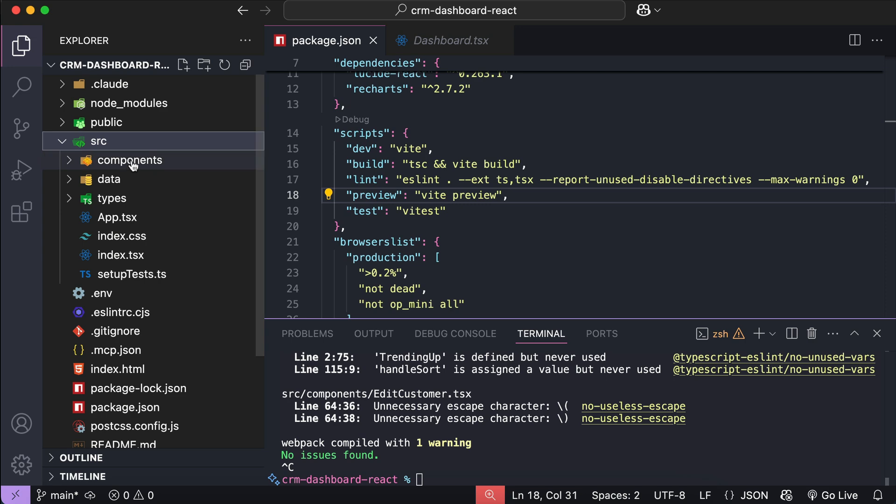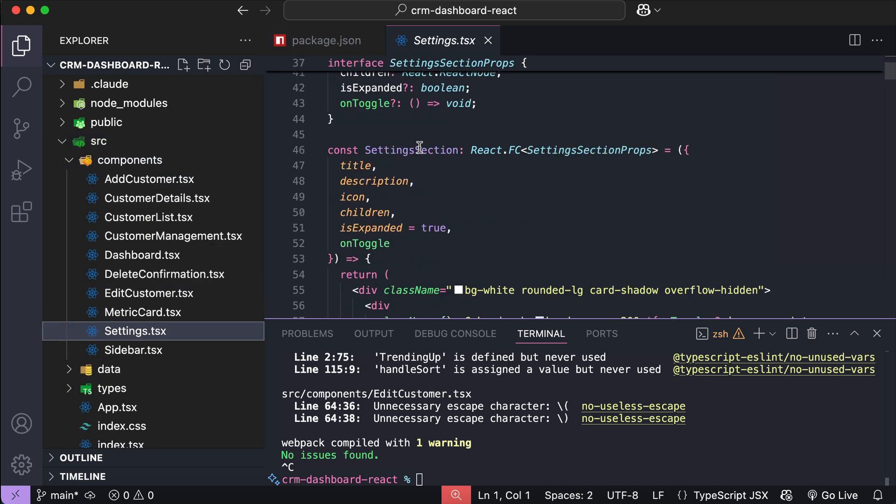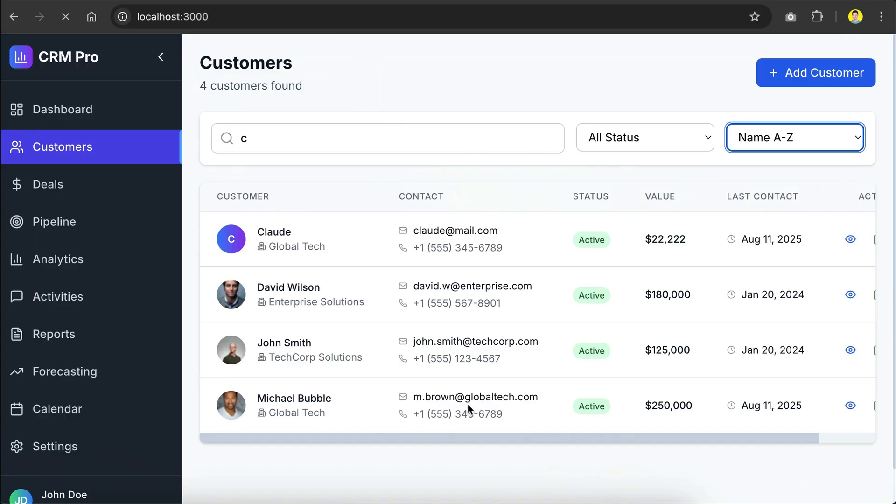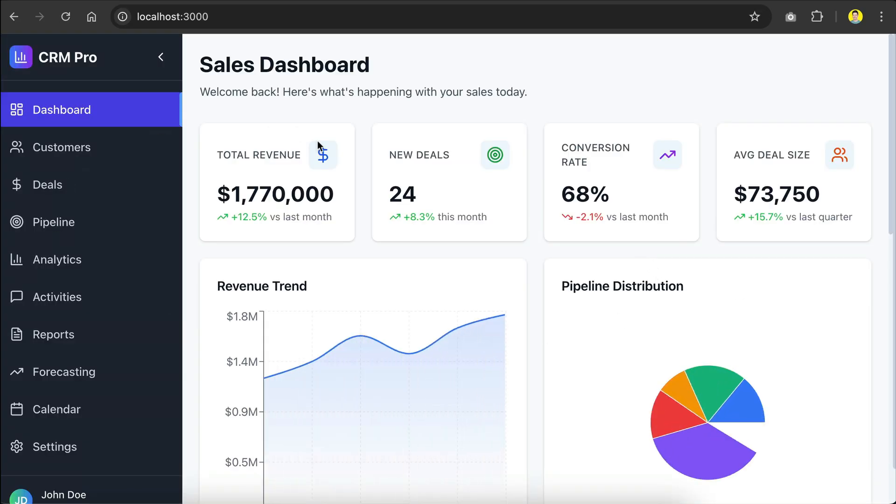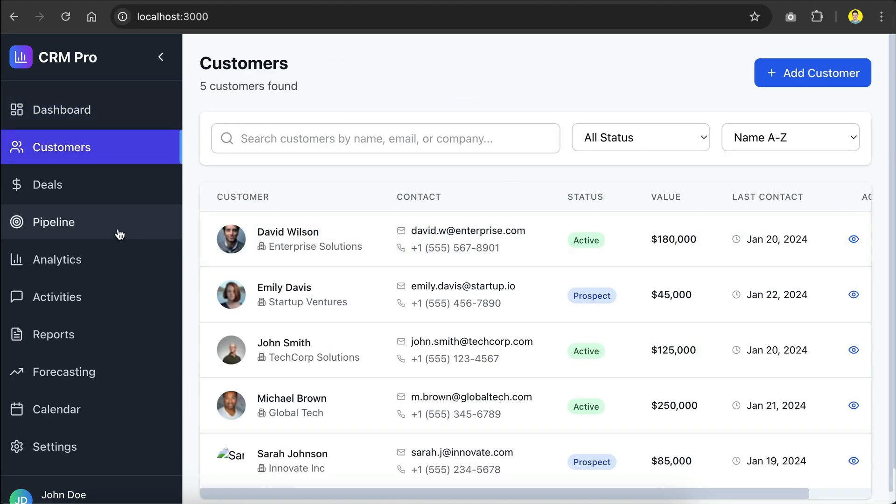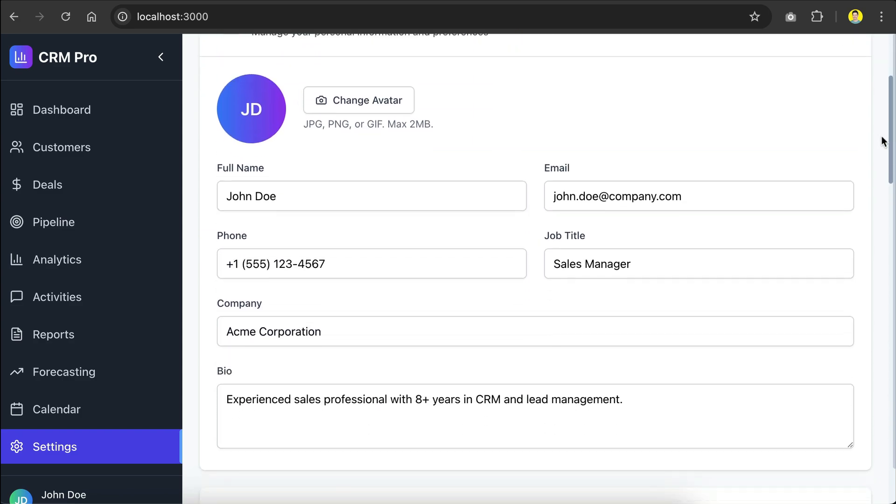The settings page has also been implemented, as we can see the settings page component here. So let's run the server with npm run dev. Vite will now run the development server, and we can see the project here. So here's the customer page, and then here's the settings page that has been created by the sub-agent. It looks very nice.